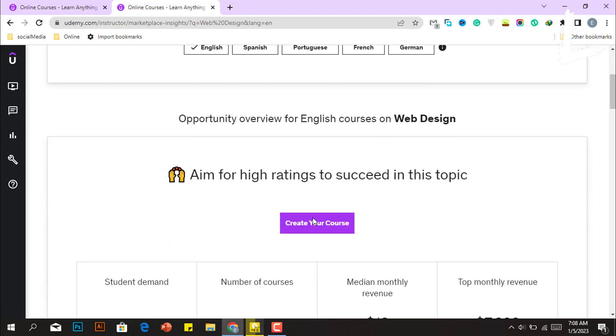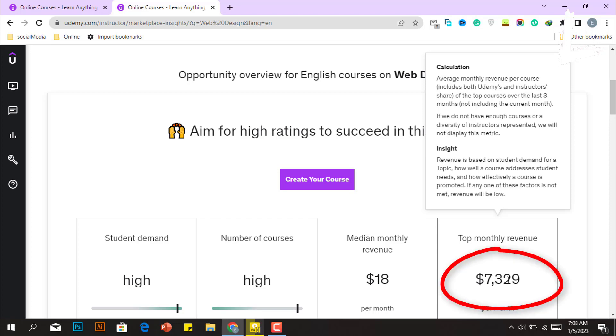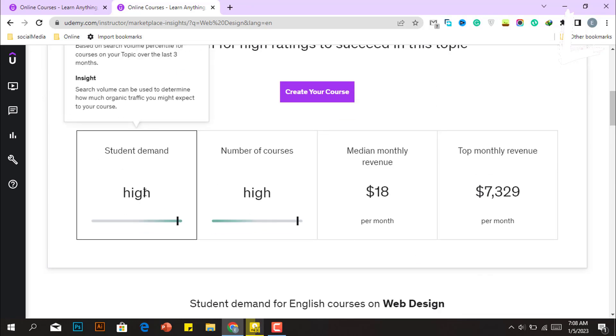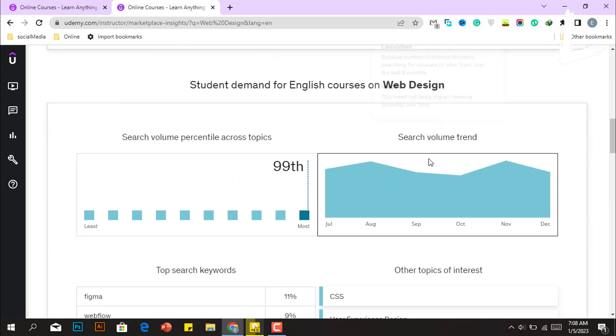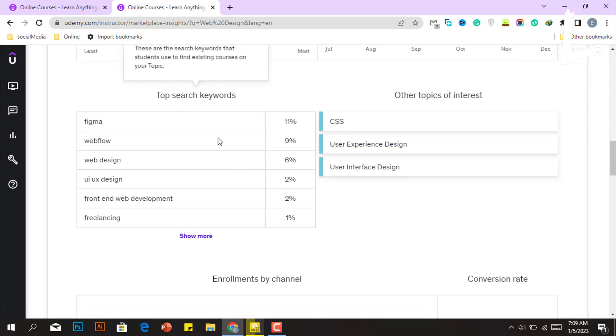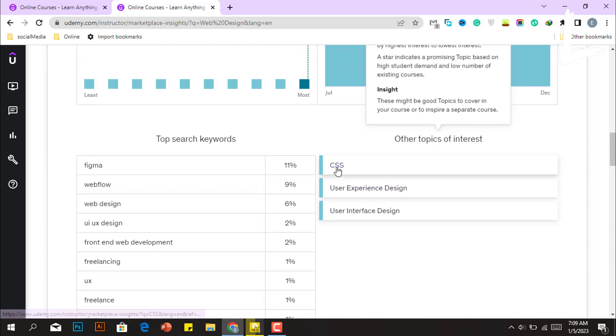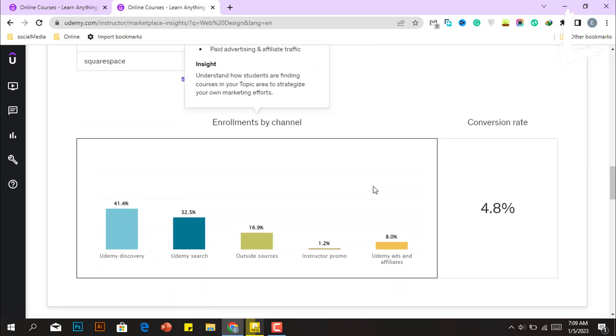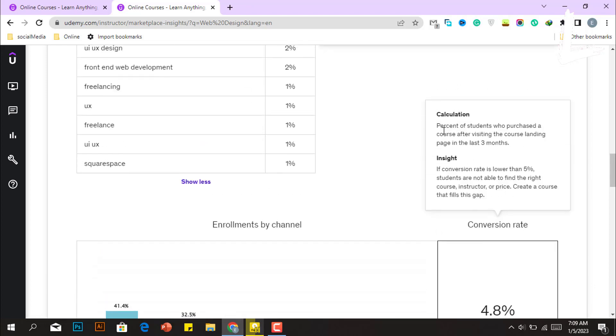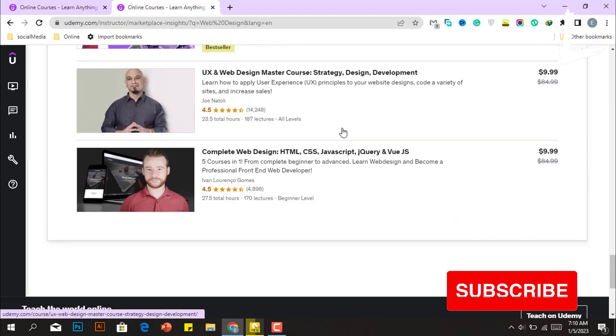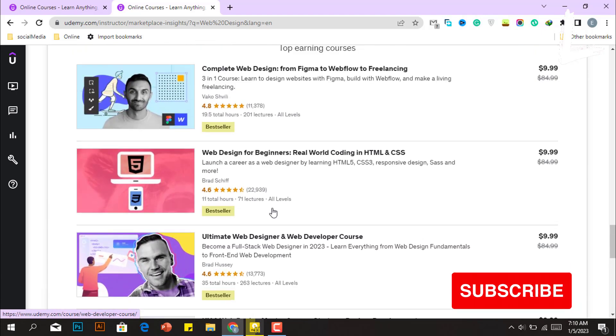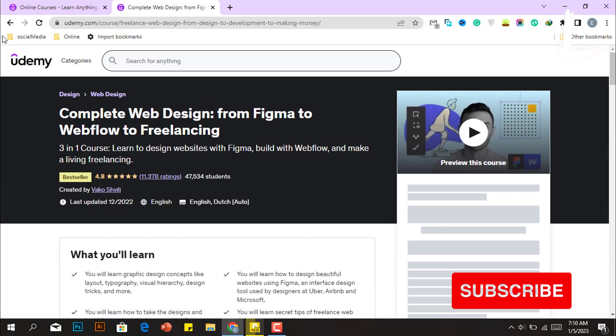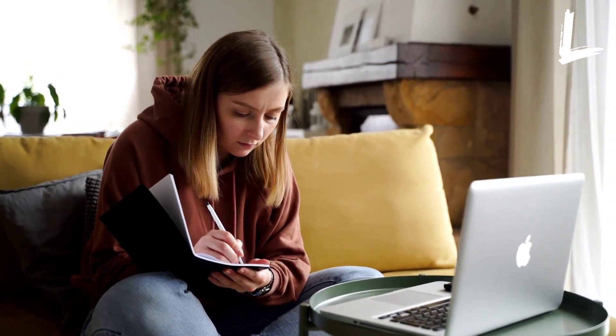Now Udemy will display all of the relevant data for the web design course. For example, the top monthly revenue for a web design course is just $7,329, which is not a good monthly revenue. It will also provide the search volume percentile across topics, as well as the search volume trend, from which you may determine how trending this course is. Then you'll see the top search terms for web design and other topics of interest to your audience. Here, people are also interested in CSS courses. However, the conversion rate is the most important factor in this case. The greater this rate, the better the course on that topic will be. Then Udemy will show you some top-earning courses. You may also look at these top-earning courses to discover how they create their courses and what topics they cover. This will give you an idea of what you should and should not include in your course.